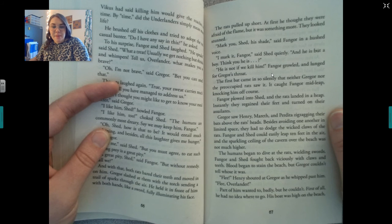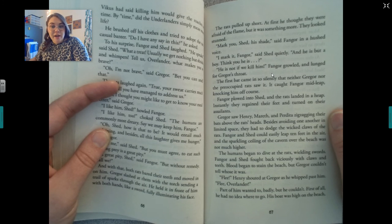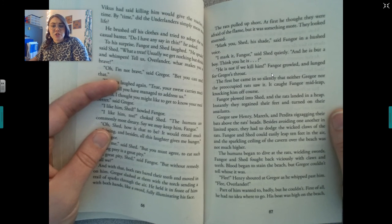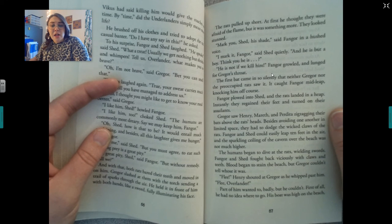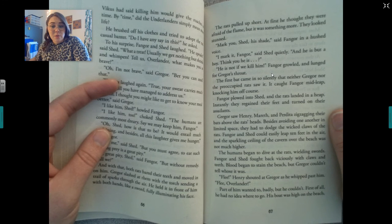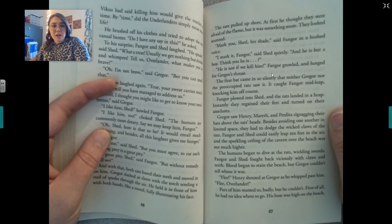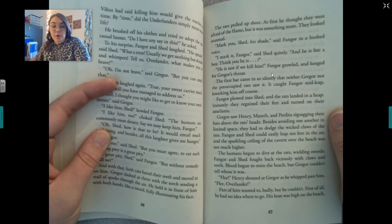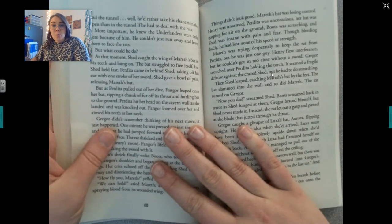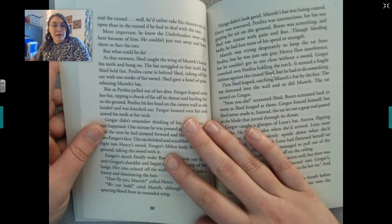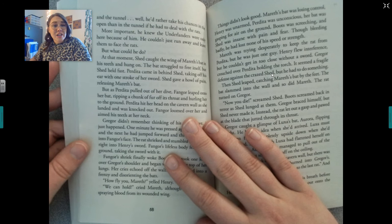Instantly they regained their feet and turned on their assailants. Gregor saw Henry, Mereth, and Perdita zigzagging their bats above the rats' heads. Besides avoiding one another in limited space, they had to dodge the wicked claws of the rats. Finger and Shed could easily leap ten feet in the air. The humans began to dive at the rats, wielding swords. Finger and Shed fought back viciously with claws and teeth. Blood began to stain the beach, but Gregor couldn't tell whose it was. 'Flee!' Henry shouted at Gregor. 'Flee, Overlander!' Part of him wanted to, but he couldn't — he had no idea where to go, and he knew the underlanders were only here because of him.